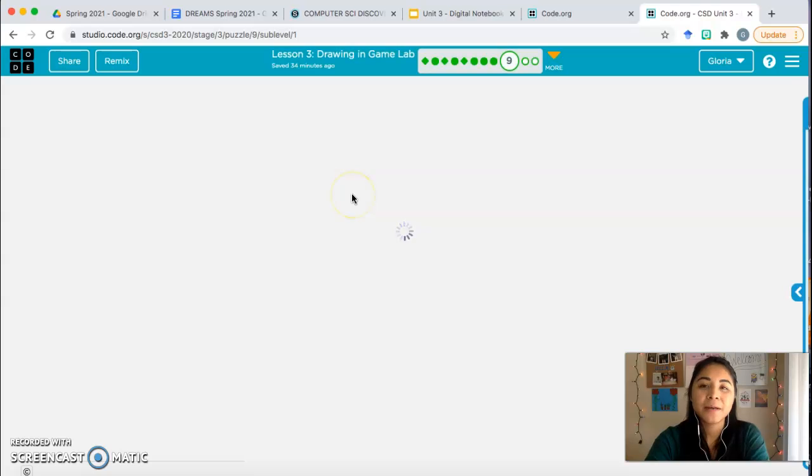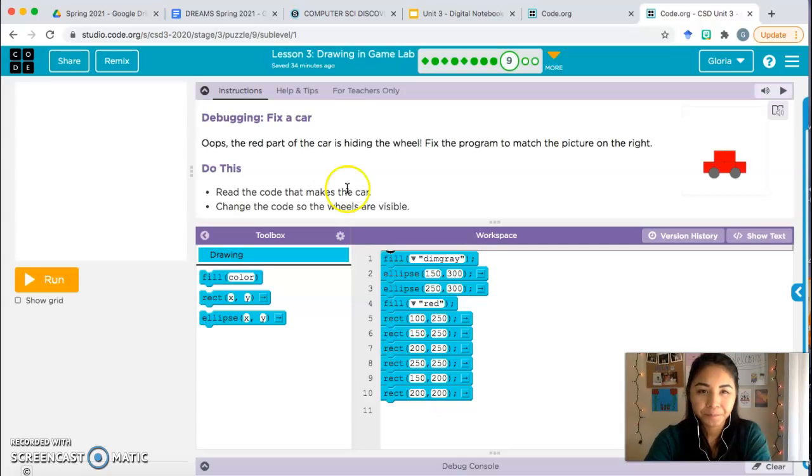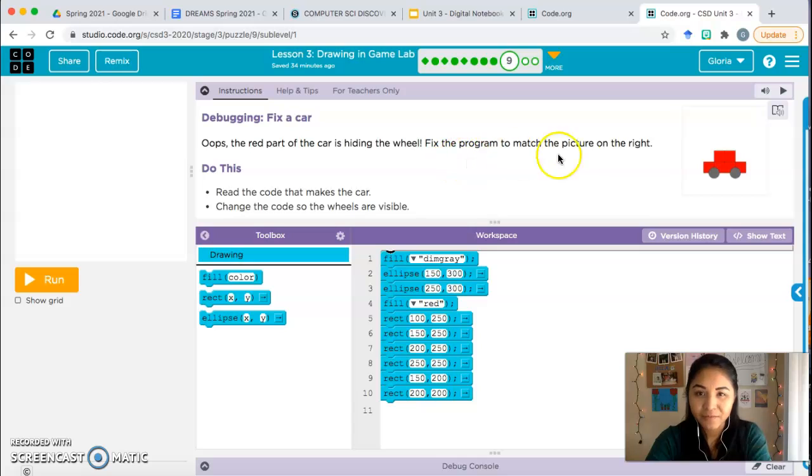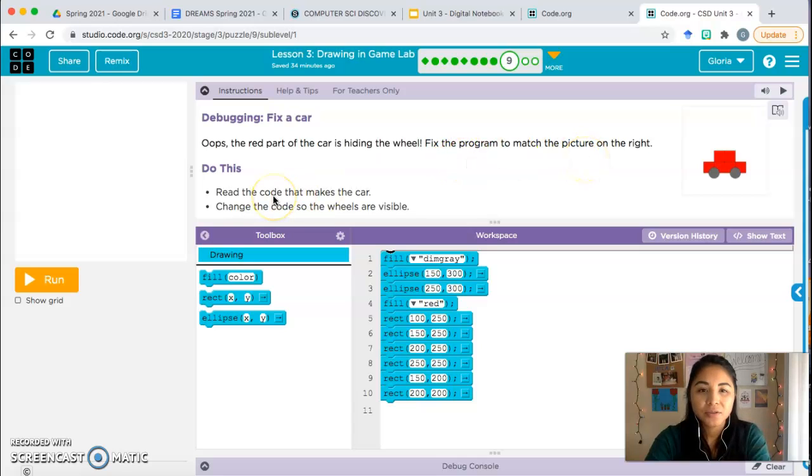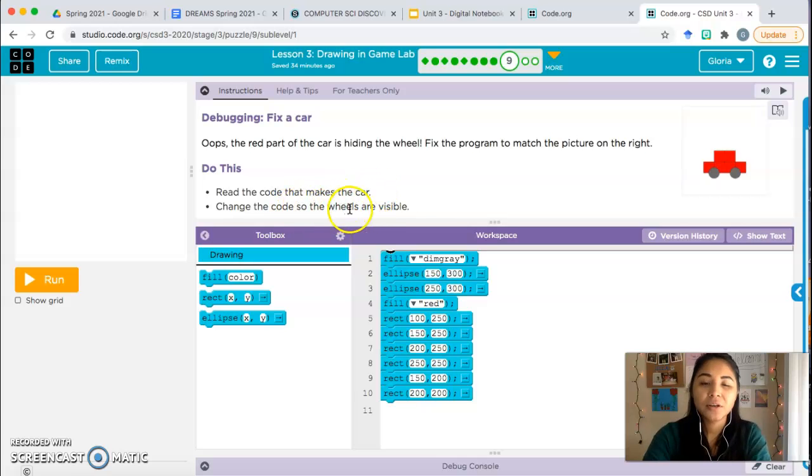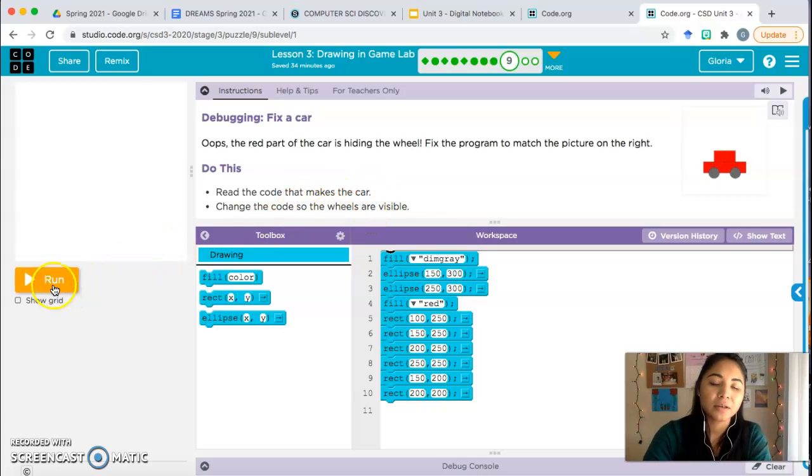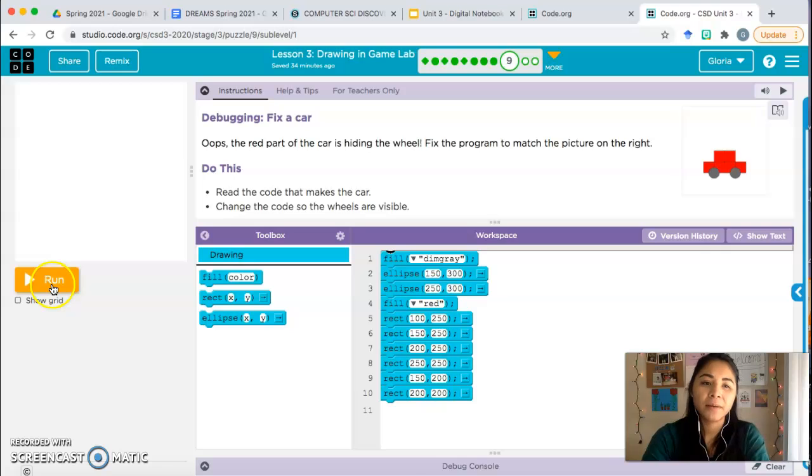Debug a car. Fix a car. Oops, the red part of the car is hiding the wheel. Fix the program to match the picture to the right. Do this: read the code that makes the car, change the code so that the wheels are visible. So let's see what's going on. Go ahead and click on the run button.